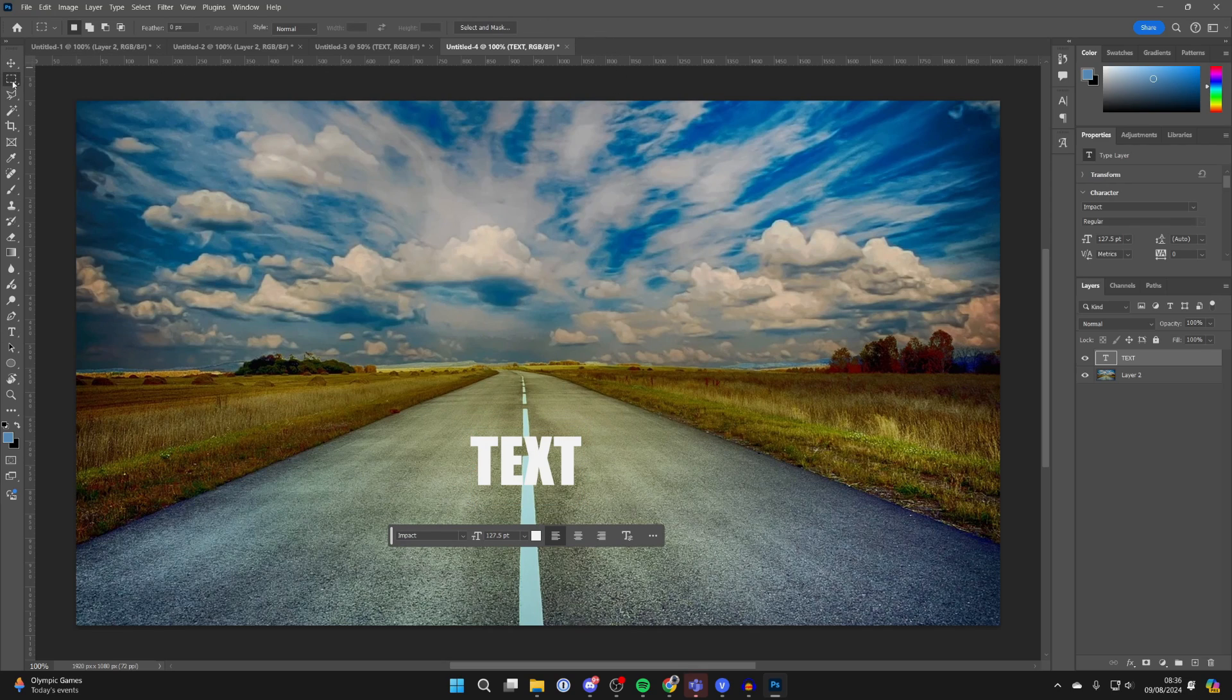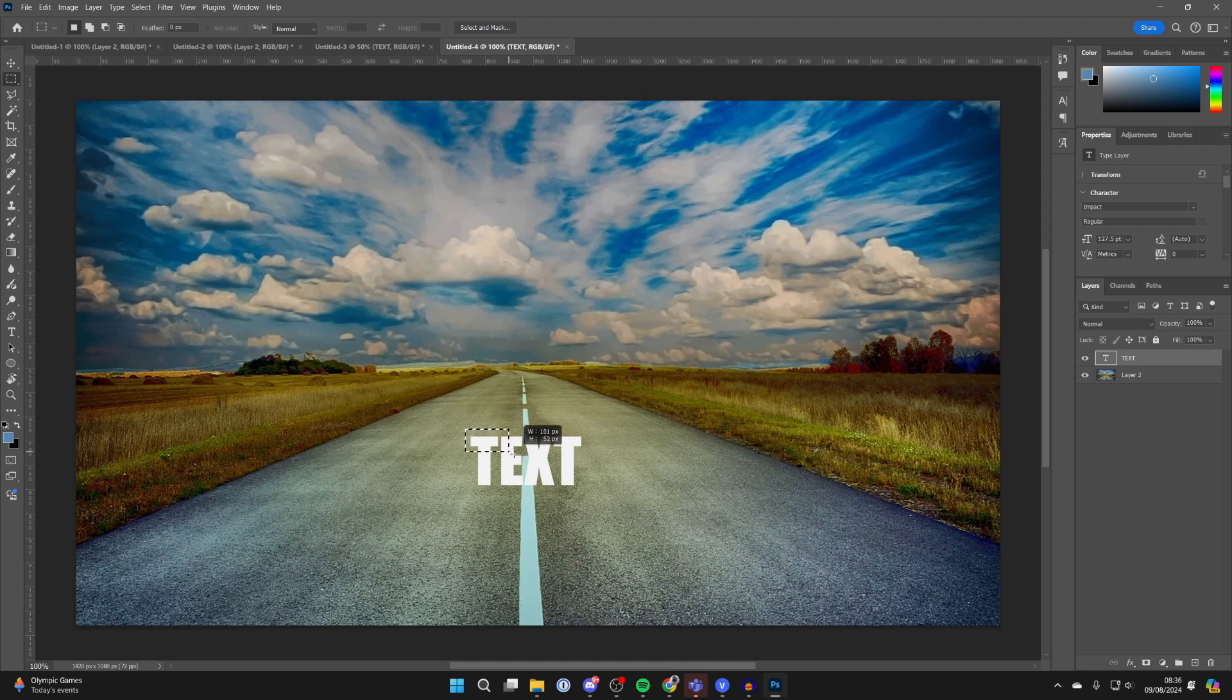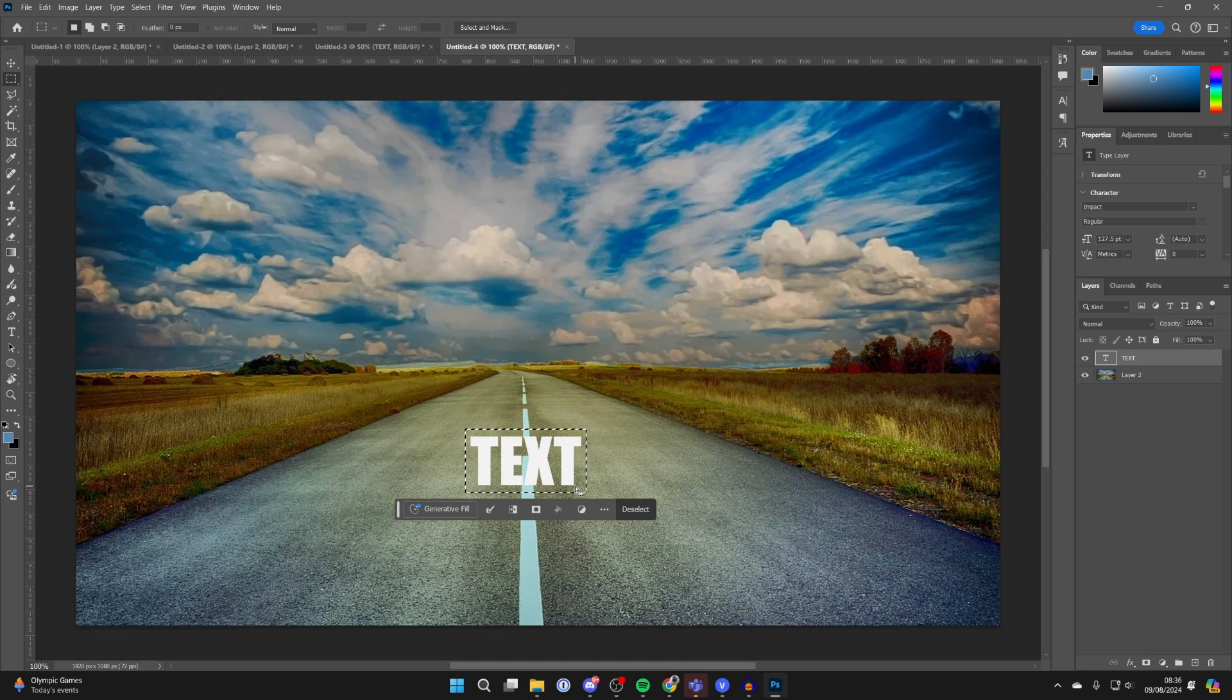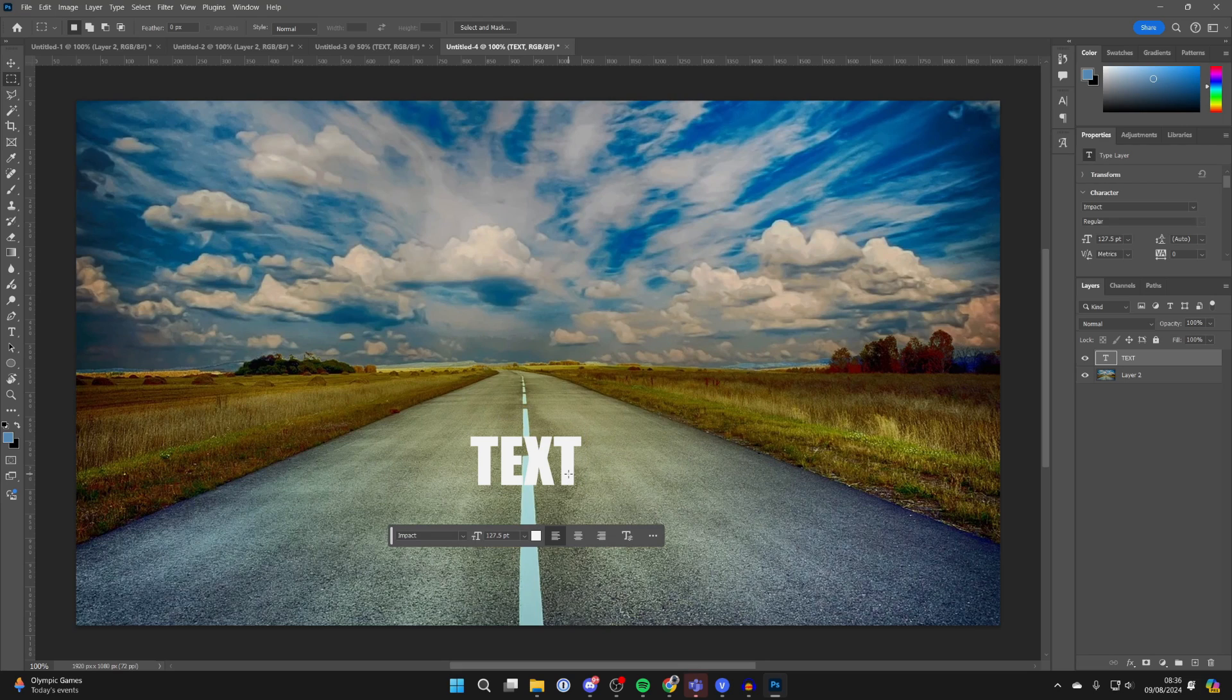Now click on the selection tool over to the left and draw over the text like so. Press Ctrl+C to copy it and Ctrl+D to deselect it.